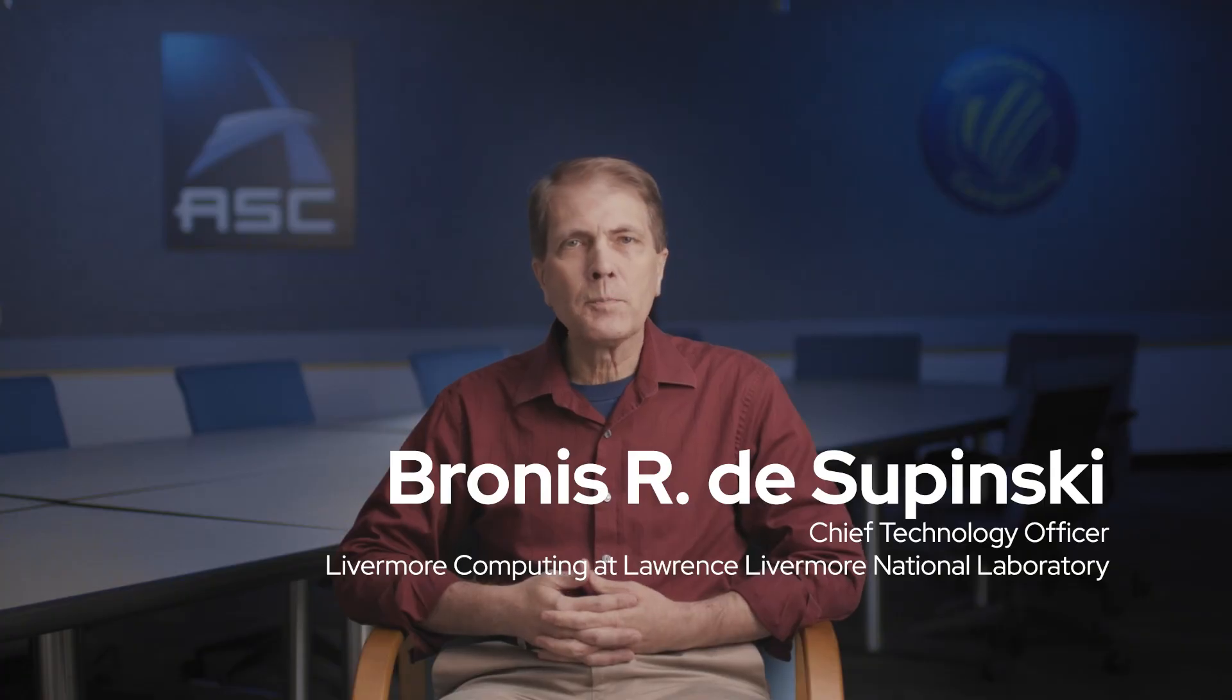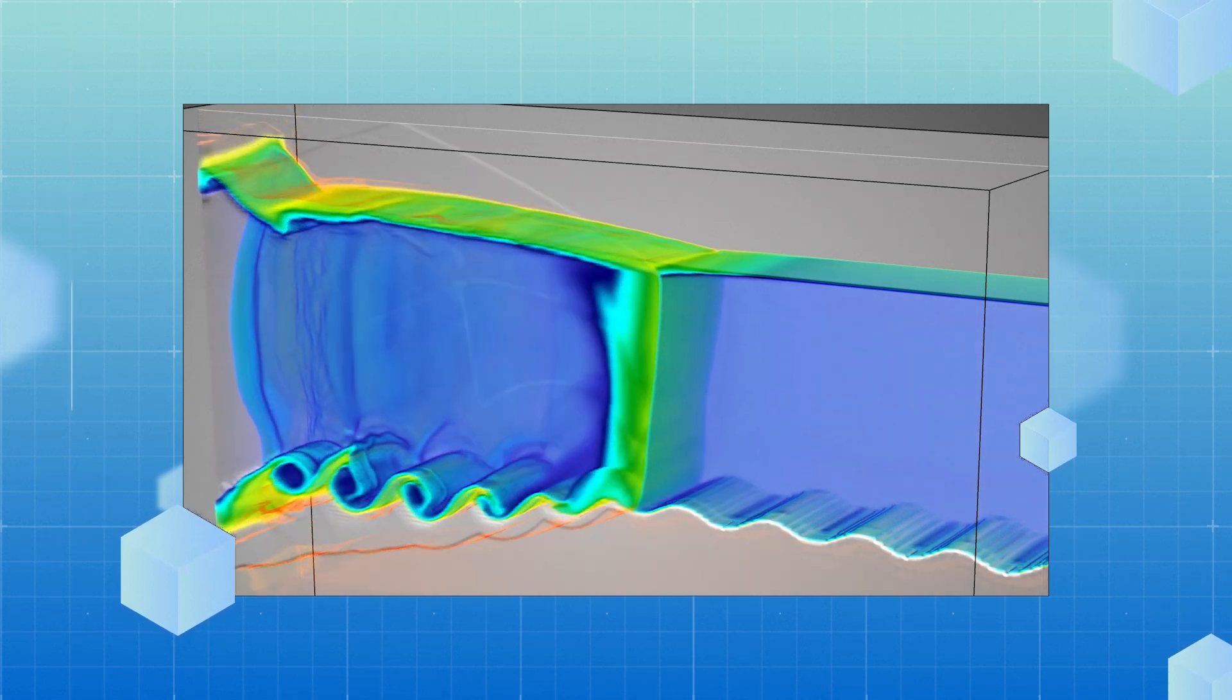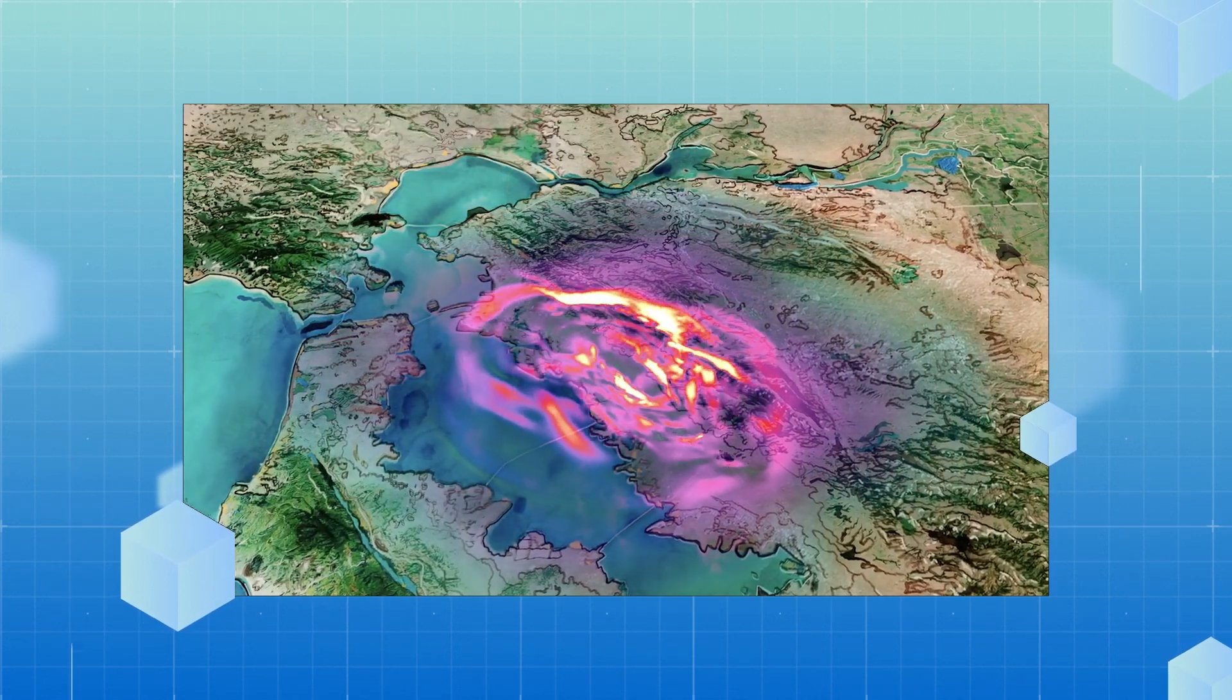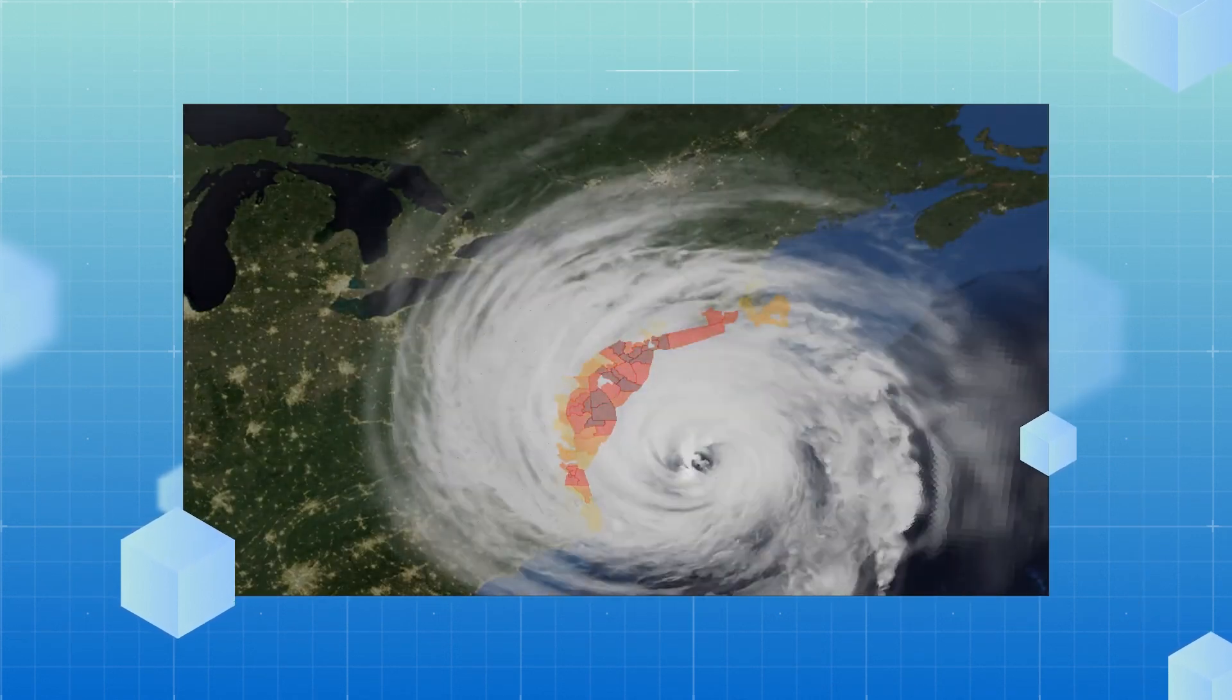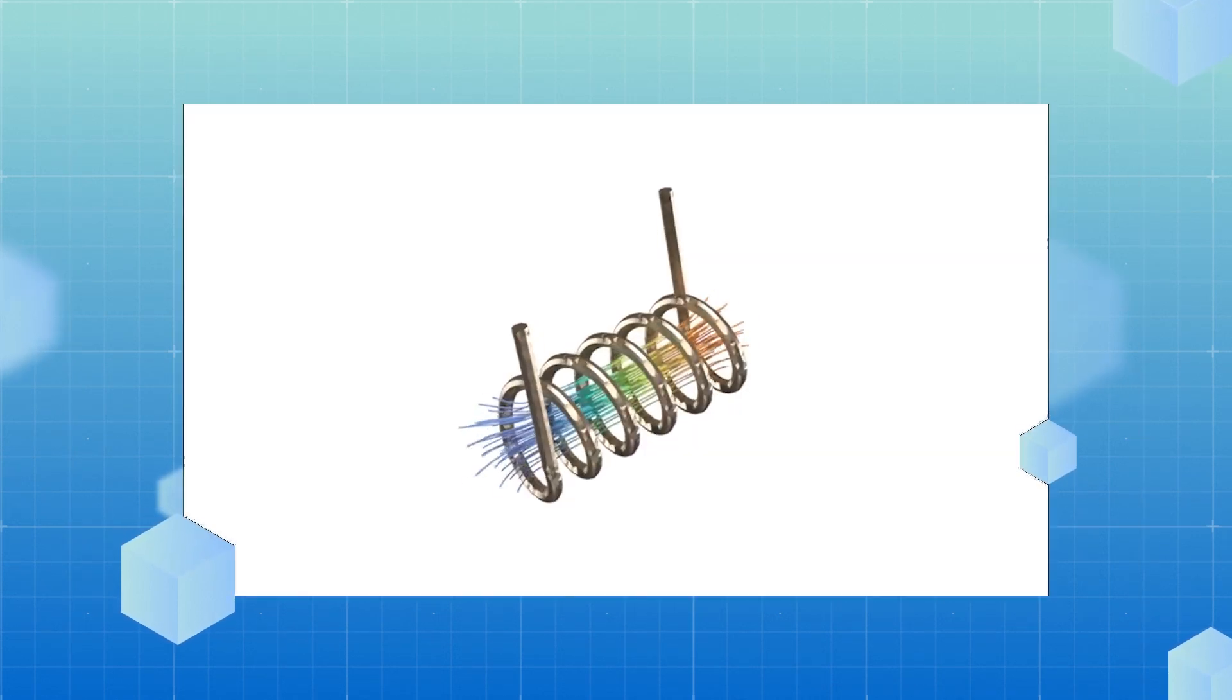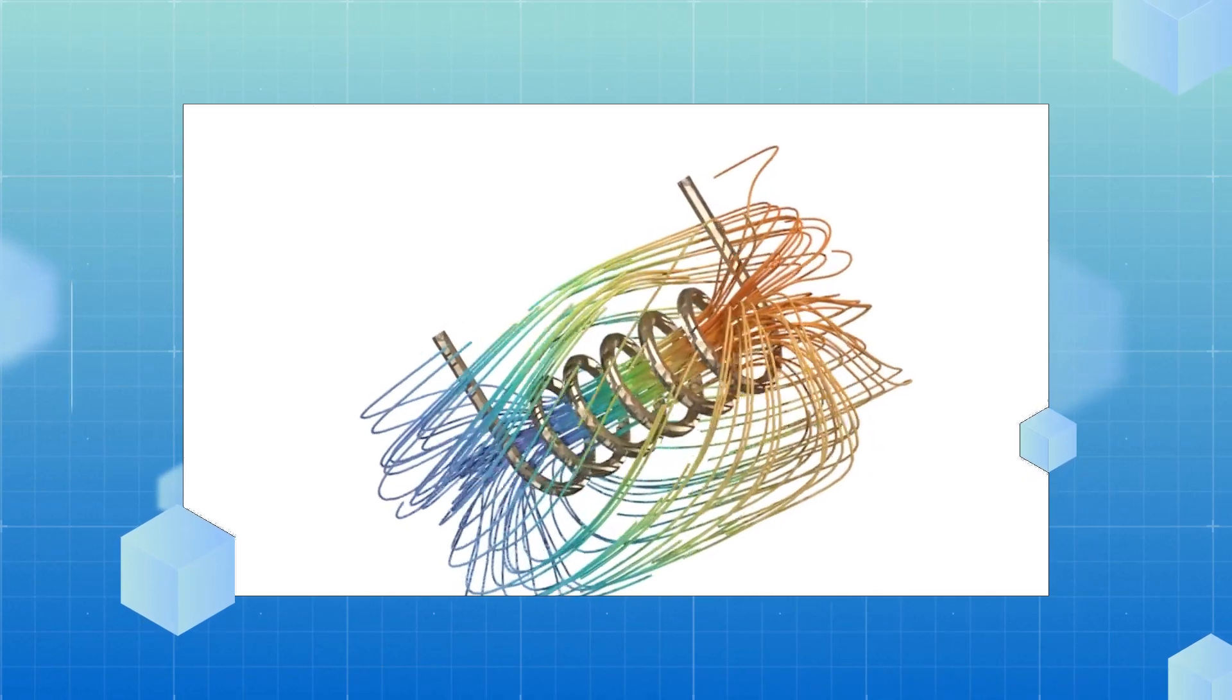With El Capitan, we expect our scientists to be able to perform 3D simulations of a variety of physical phenomena as if they were mundane calculations. That is really a game changer for them.